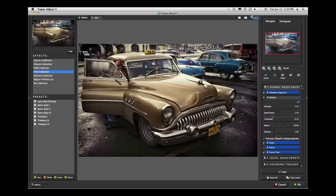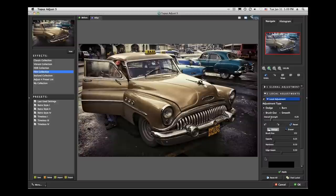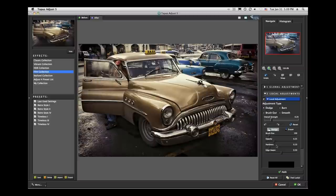By way of refresher, there's a local adjustment tool in Adjust 5. You can make the brush bigger or smaller with the bracket keys. You can set Dodge or Burn — in this case Dodge to brighten up just a touch. The strength slider controls how much it brightens or darkens. I can paint on this and brighten up the car a little bit, since I really want the foreground gold car to be the center of interest while leaving the background a bit darker.